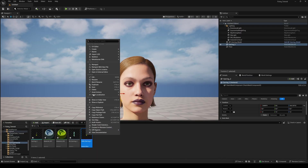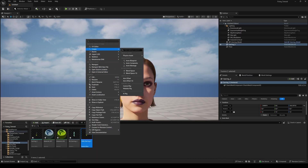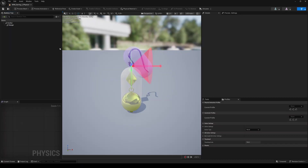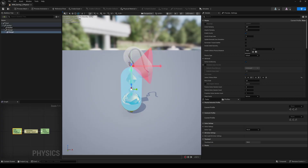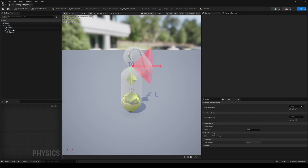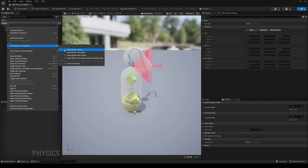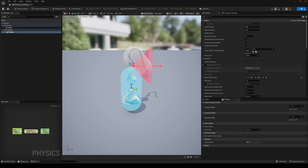Right-click on the Skeletal Mesh, choose Create, Physics Asset, and Create and Assign. Leave everything to its default and click on Create Asset. Click here and select Show All Bones. Normally Unreal Engine automatically creates body capsules for the bones, but if not, you can easily add them by right-clicking on the bone, then Create Bodies and Create Bodies with Capsule. Both capsules should cover the mesh area of the bone.